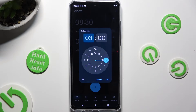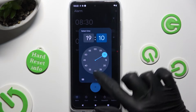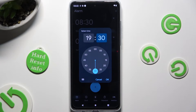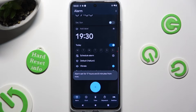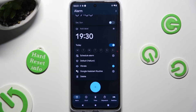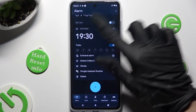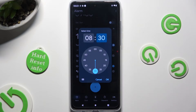First, set up the hour — you can always change it later — then hit OK at the bottom right corner of the select time pop-up. Now adjust all of the options as you want. If you wish to set a different hour right away, just click on it, adjust it, and save by hitting OK one more time.